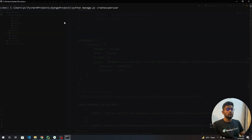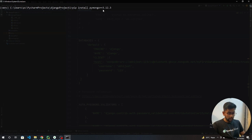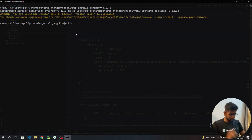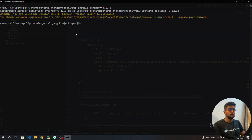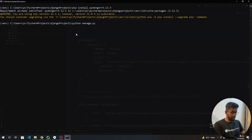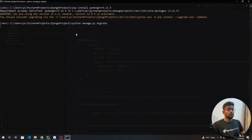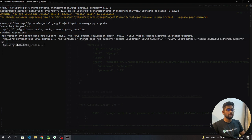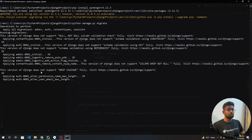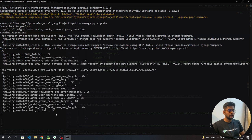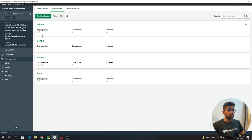Before running python manage.py makemigrations or migrate, we need to install one more library called pymongo and the version should be 3.12.3. Let's install this - we have already installed. Now we are going to run python manage.py migrate. When we run this, it's going to take some time because it's connecting to MongoDB Atlas and you can see it's performing all the migrations.